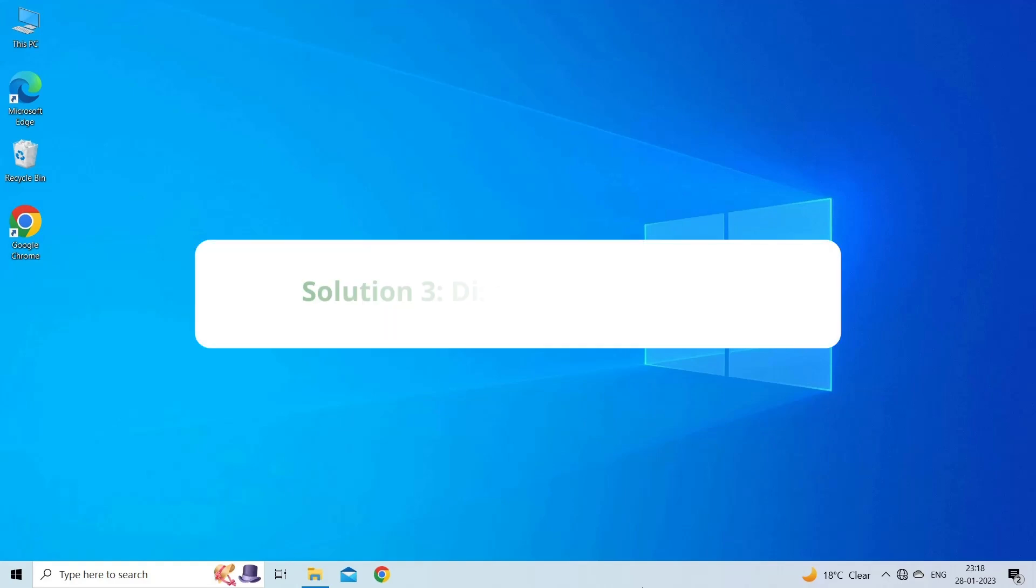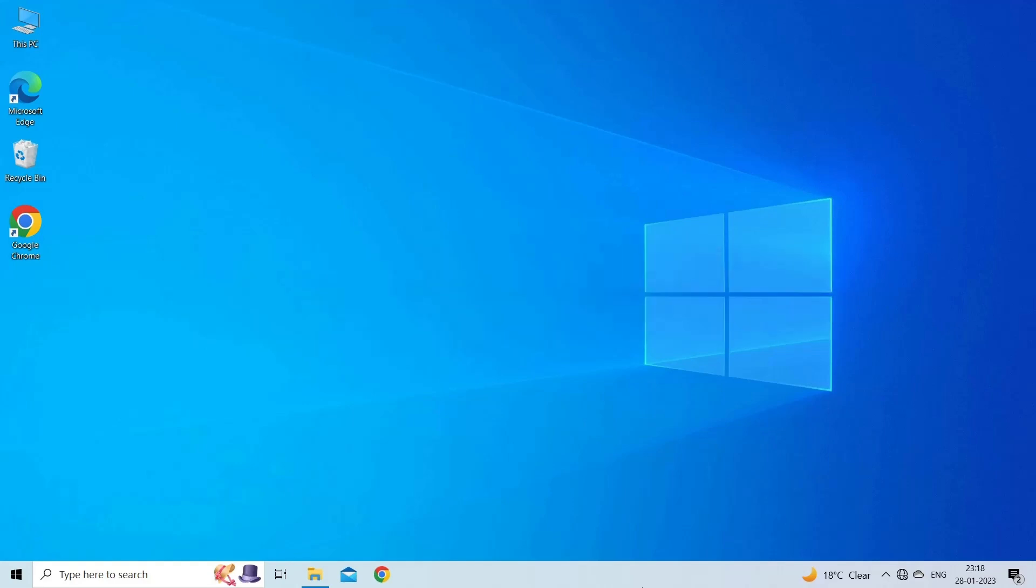Solution 3: Disable Excel Add-ins. Corrupted Excel Add-ins might also cause Microsoft Excel is waiting for another application to complete an OLE action error. To fix this error, you can disable these add-ins.